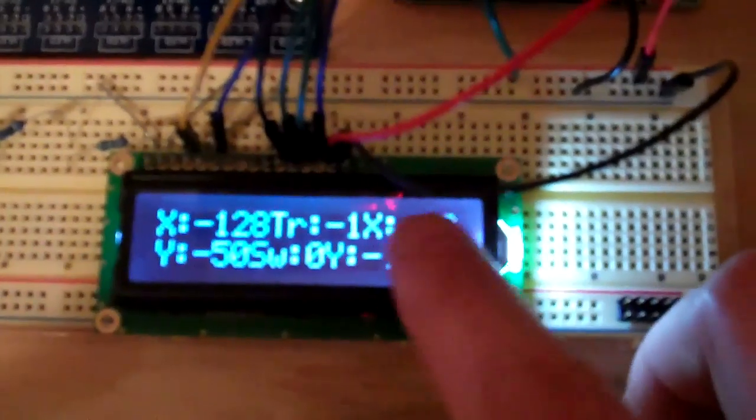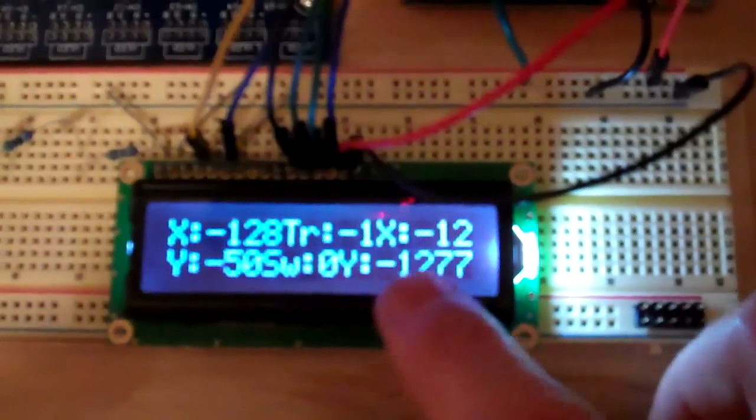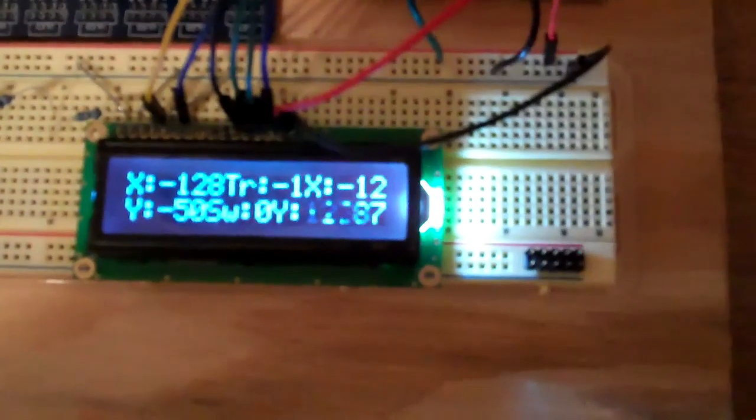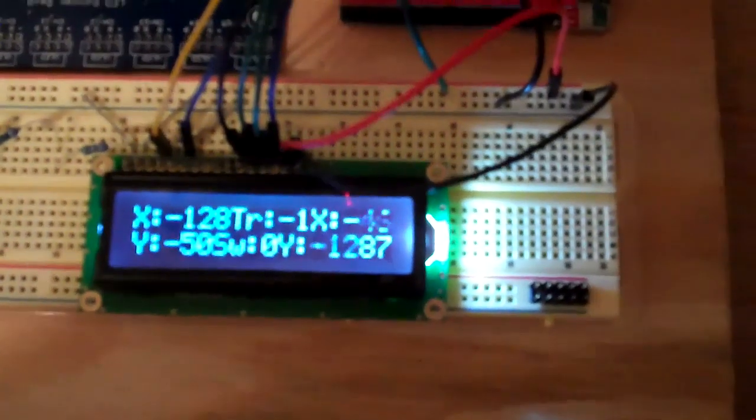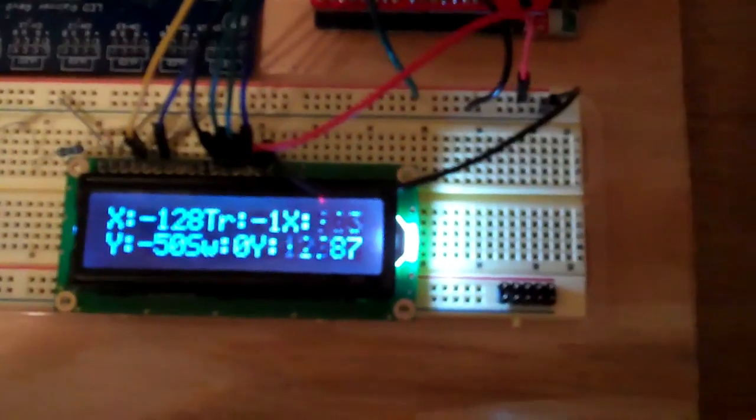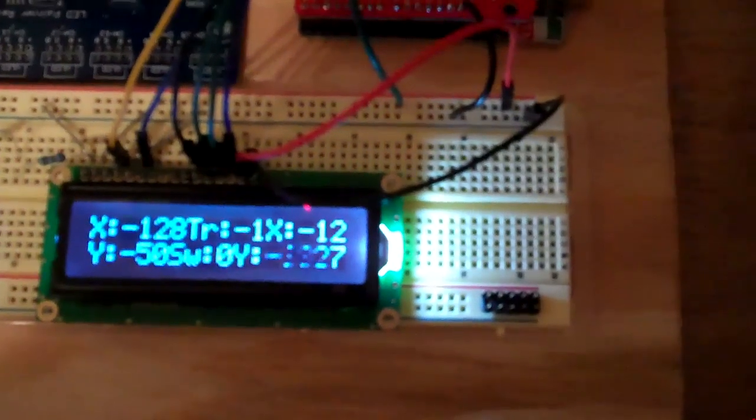And then over here, you have X and you have Y again. This is the right gimbal, this gimbal over here. So we have the X gimbal, and then we have the Y.